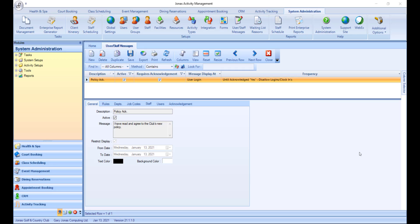To create a new user message, navigate to System Administration, System Setups, and User slash Staff Messages.